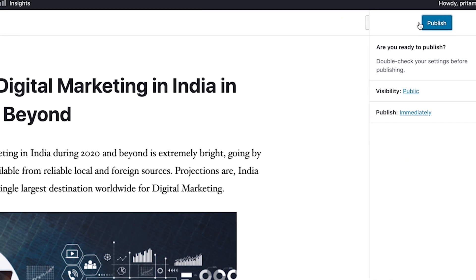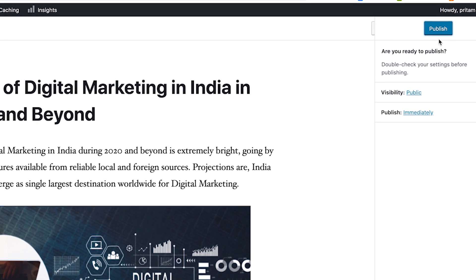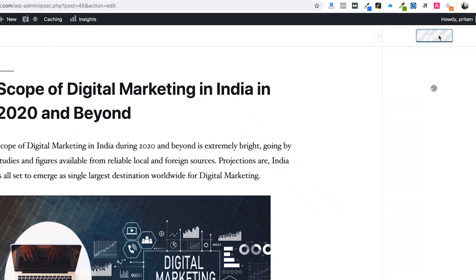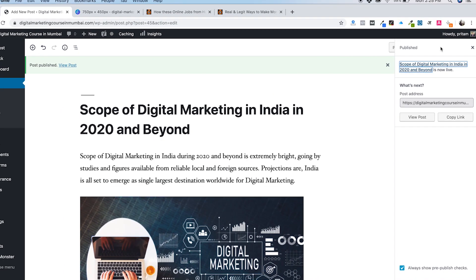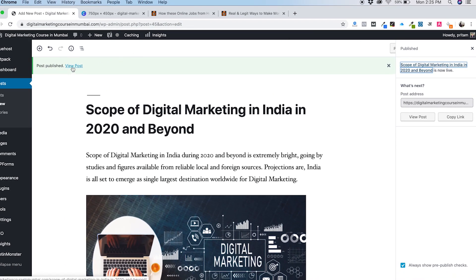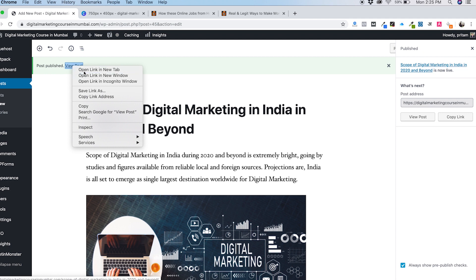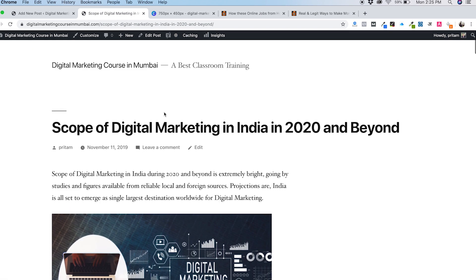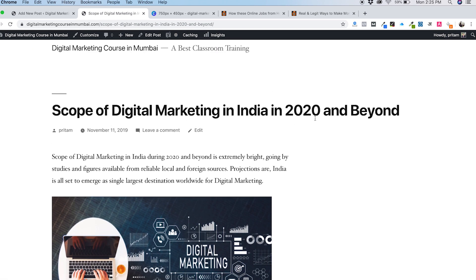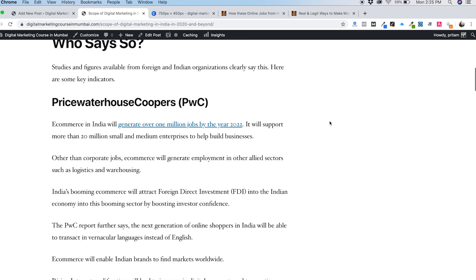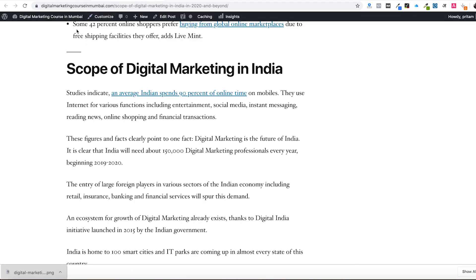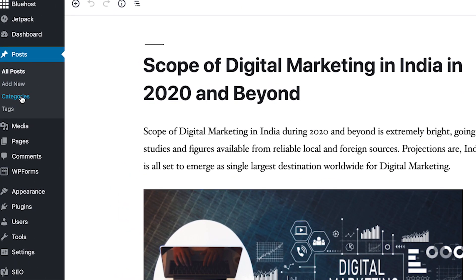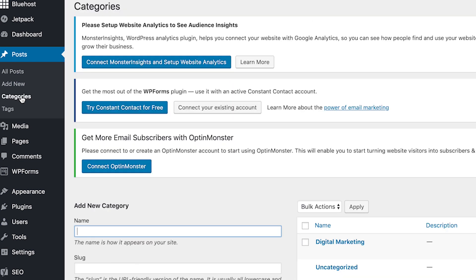When the post is ready and everything is fine, click on the Publish option. It will ask if you are ready to publish - just click here and this post will be published. This post is now live. I'll open it in a new tab - you can see 'Scope of Digital Marketing in India in 2020 and Beyond' is live. This is how you publish a post.